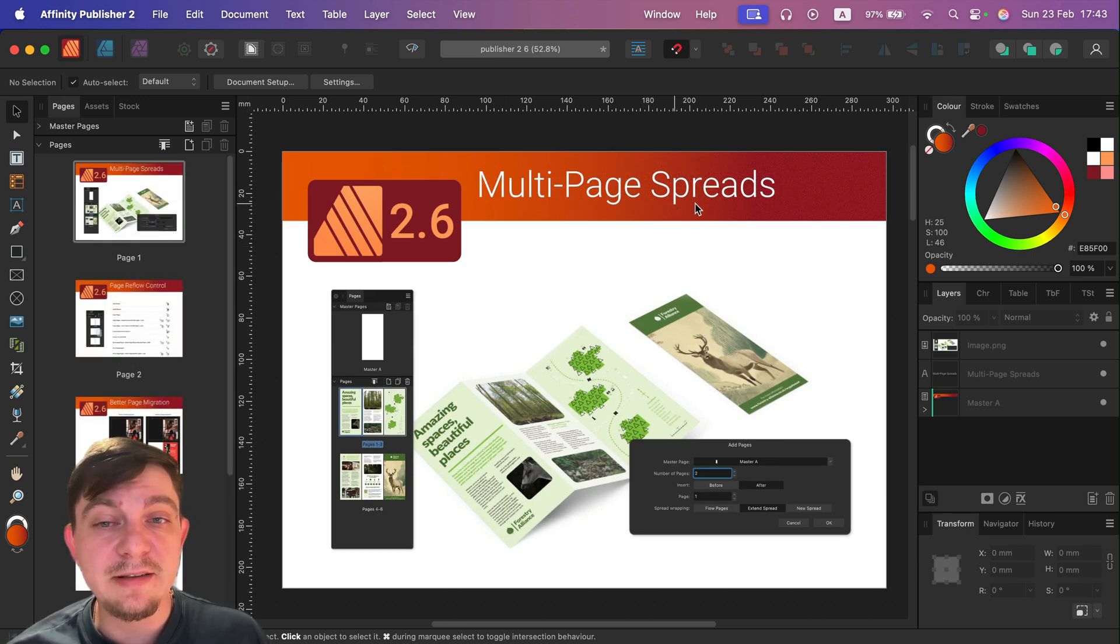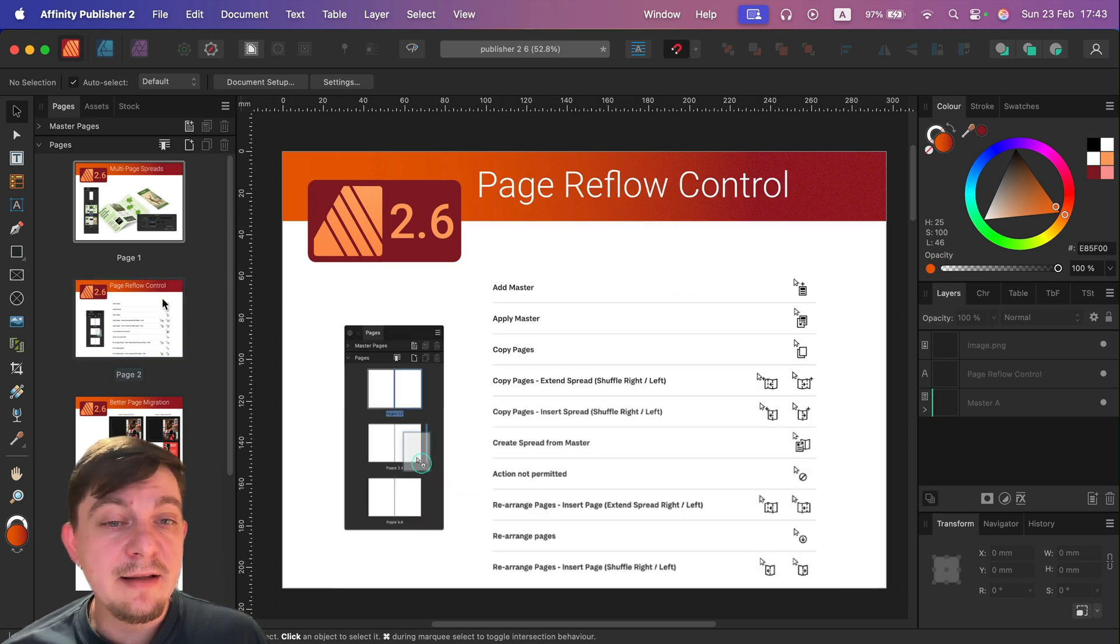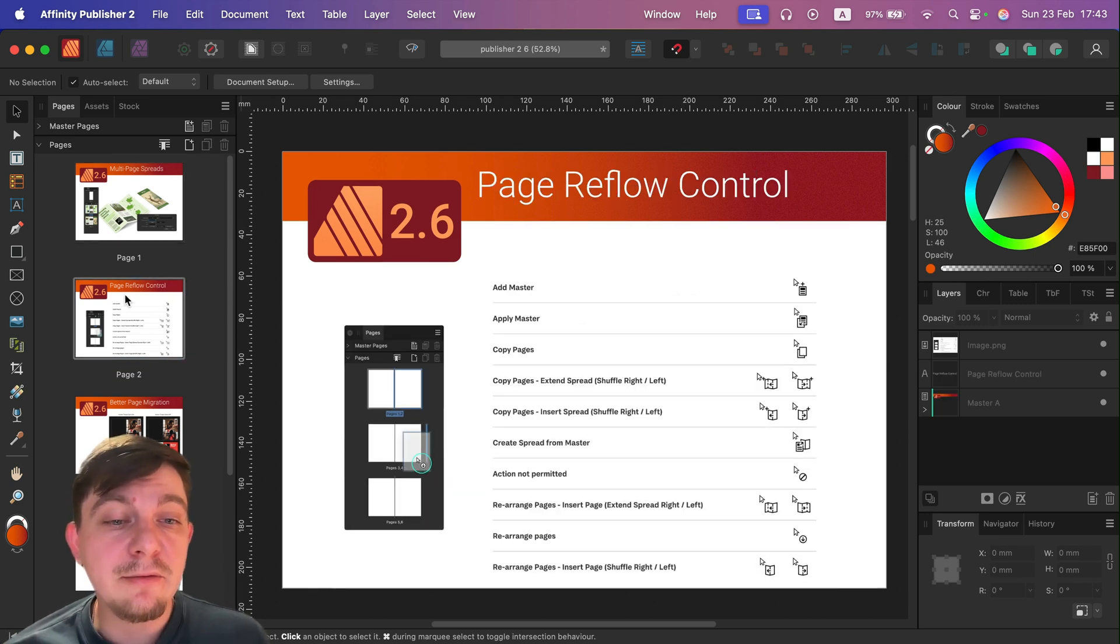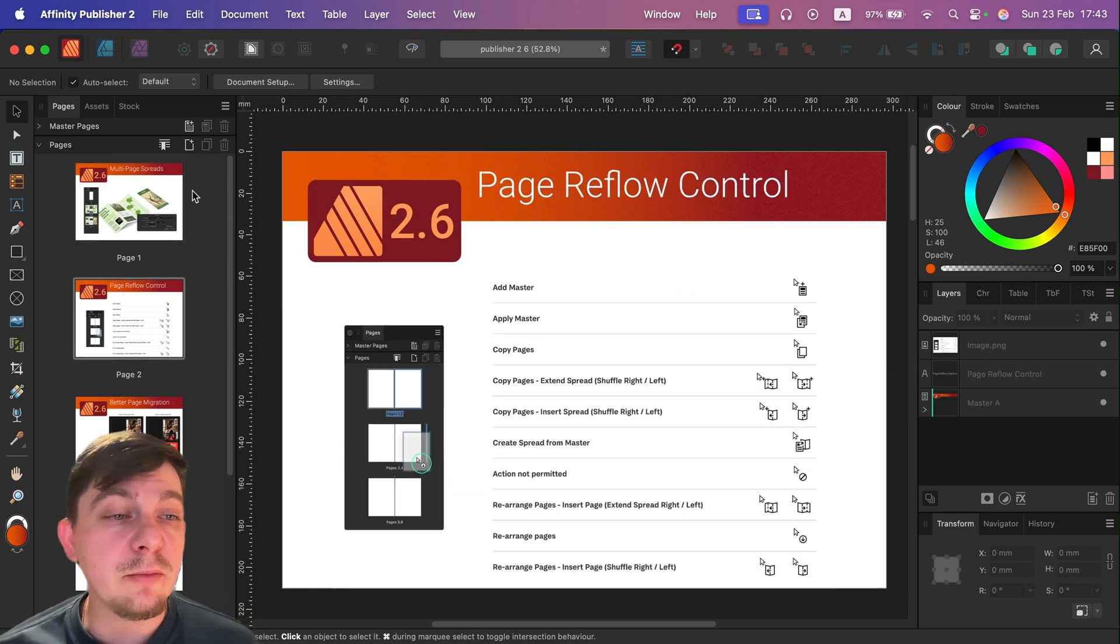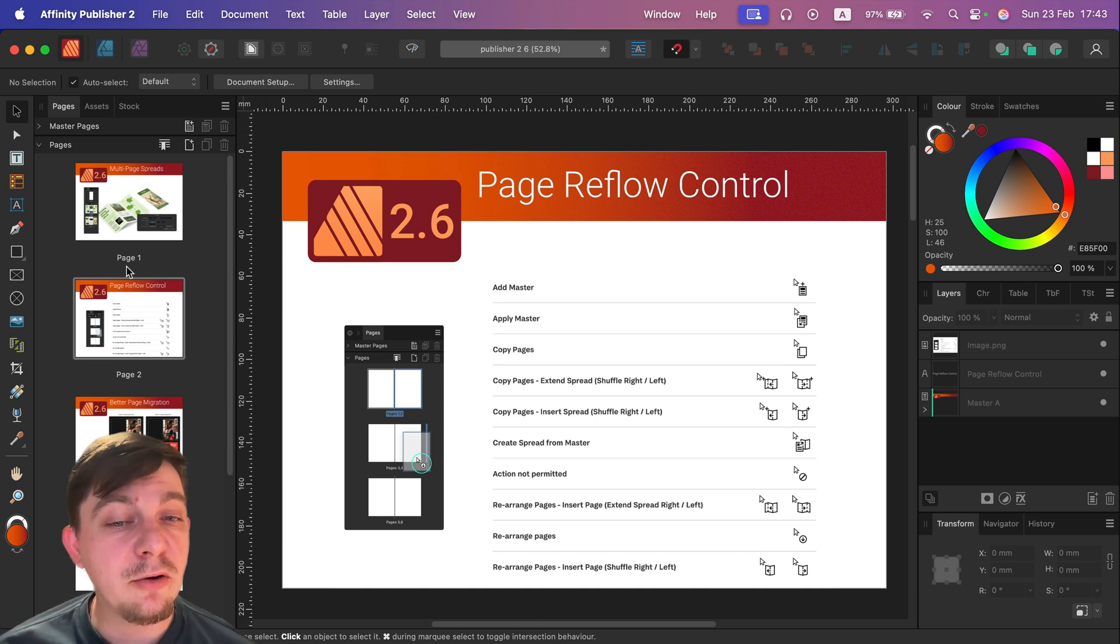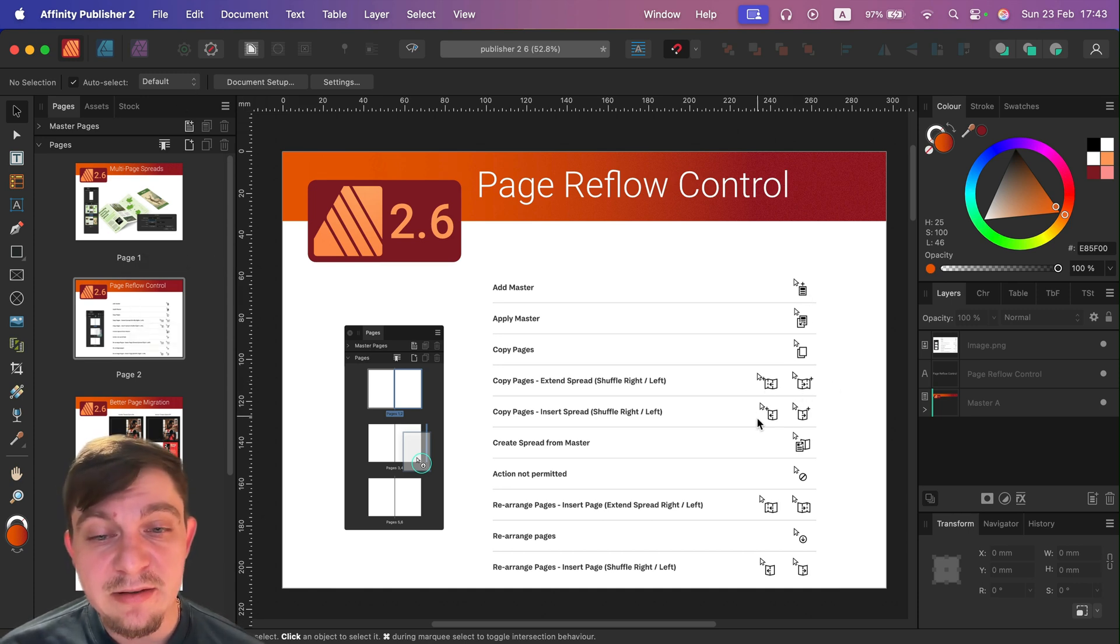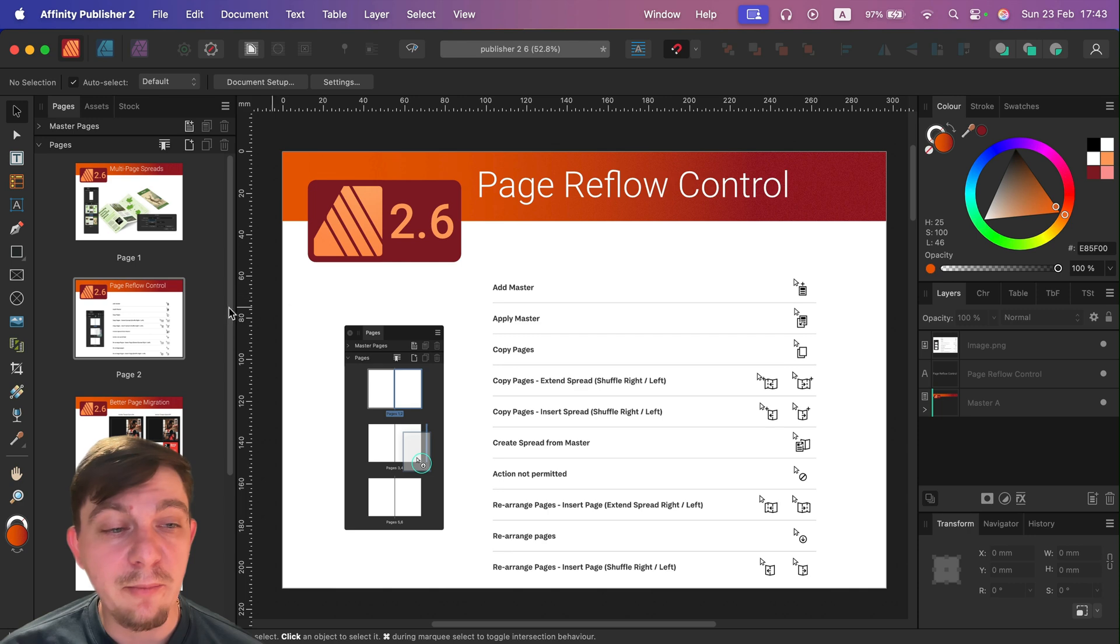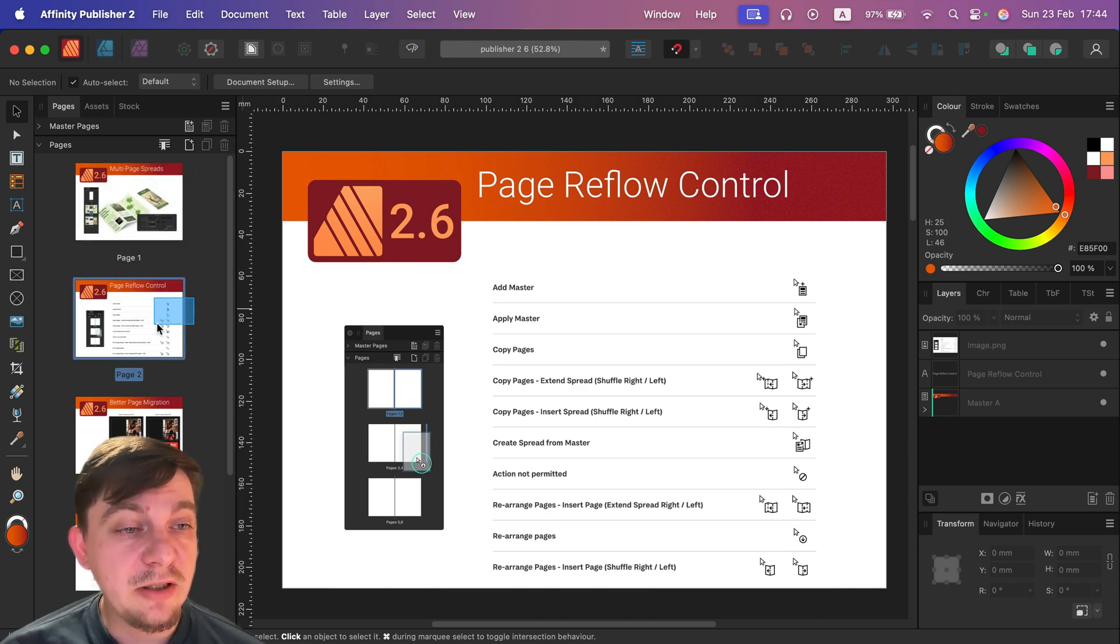We can create these multi-spread documents now, and something kind of related to it, we can now have also more control in reorganizing pages.